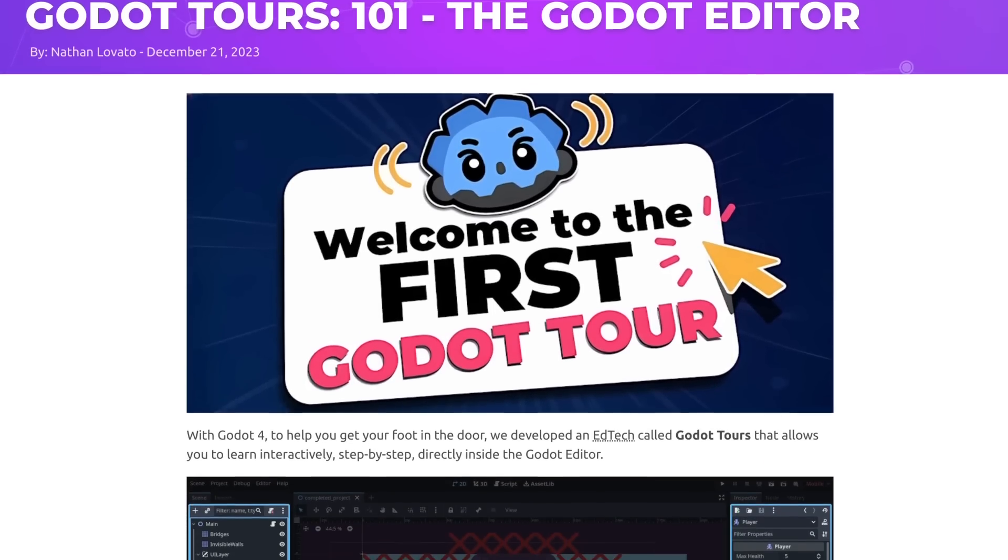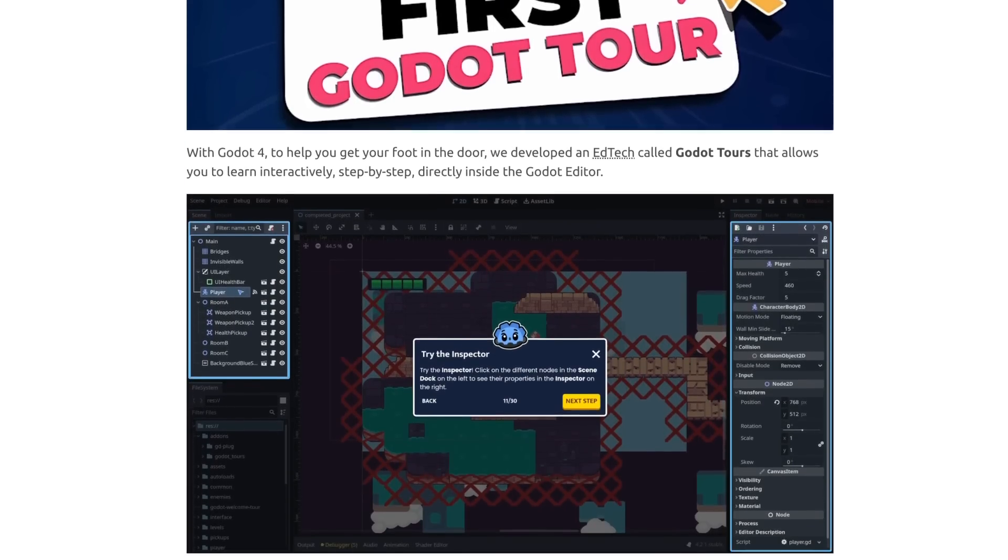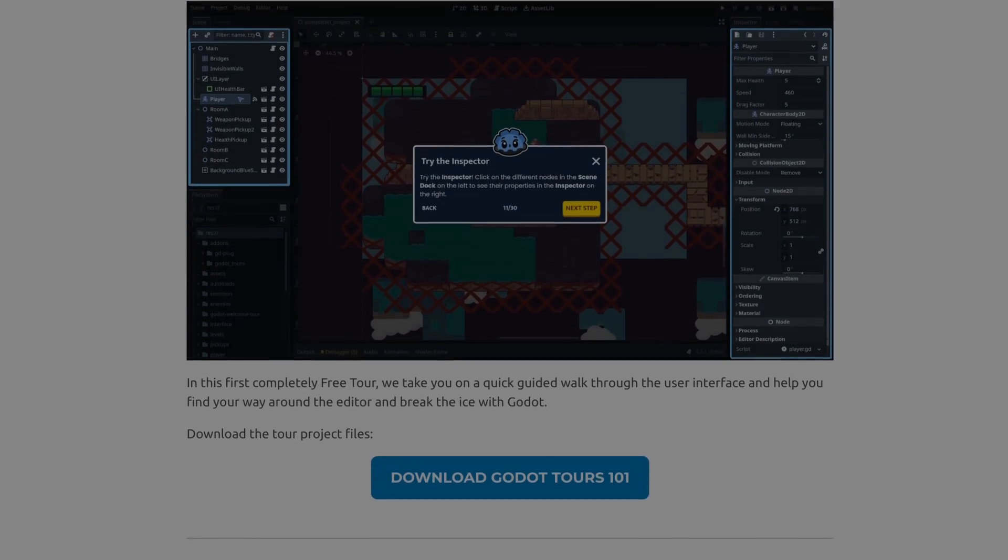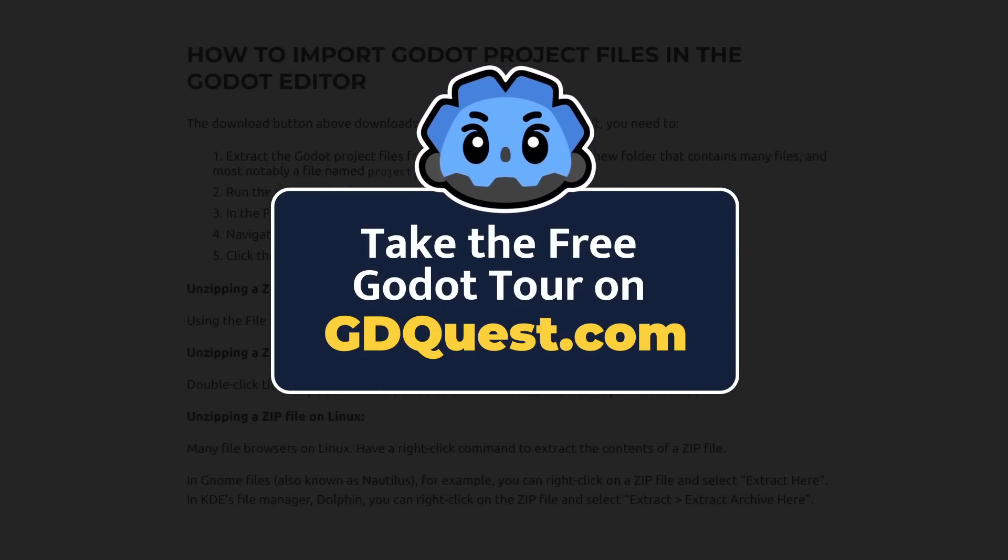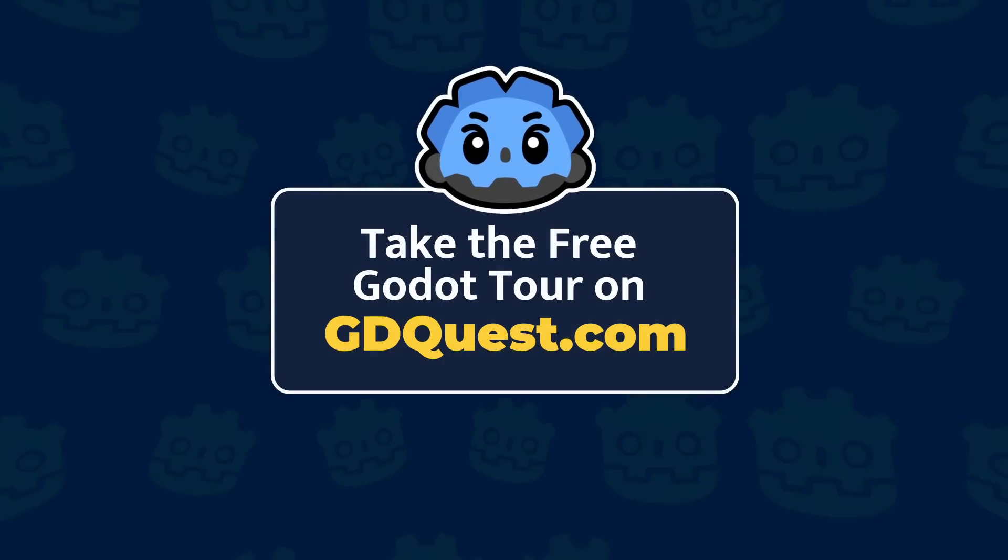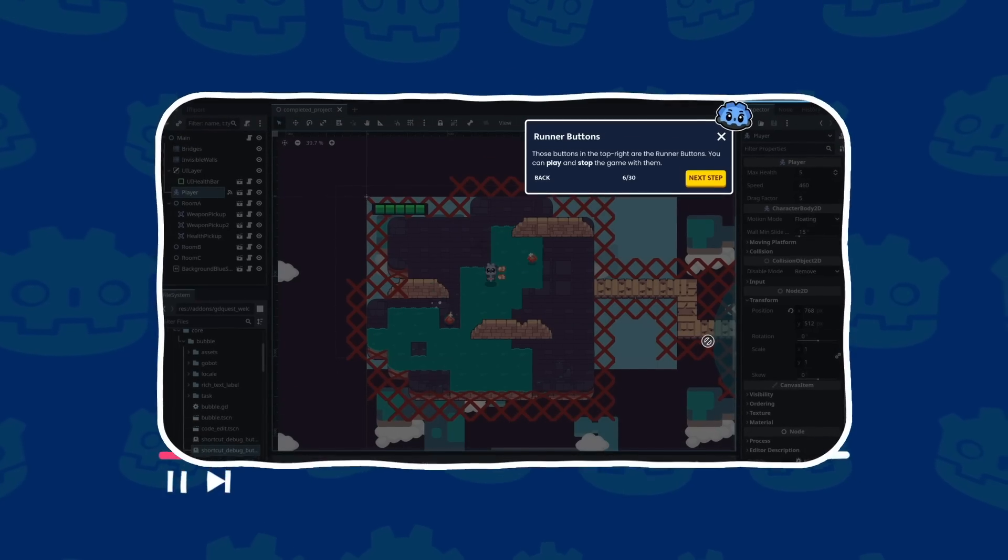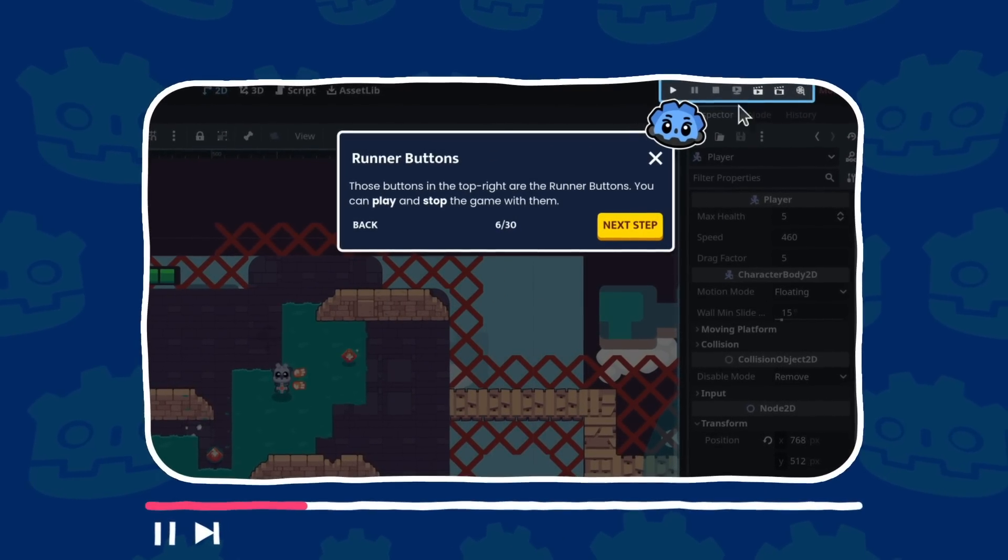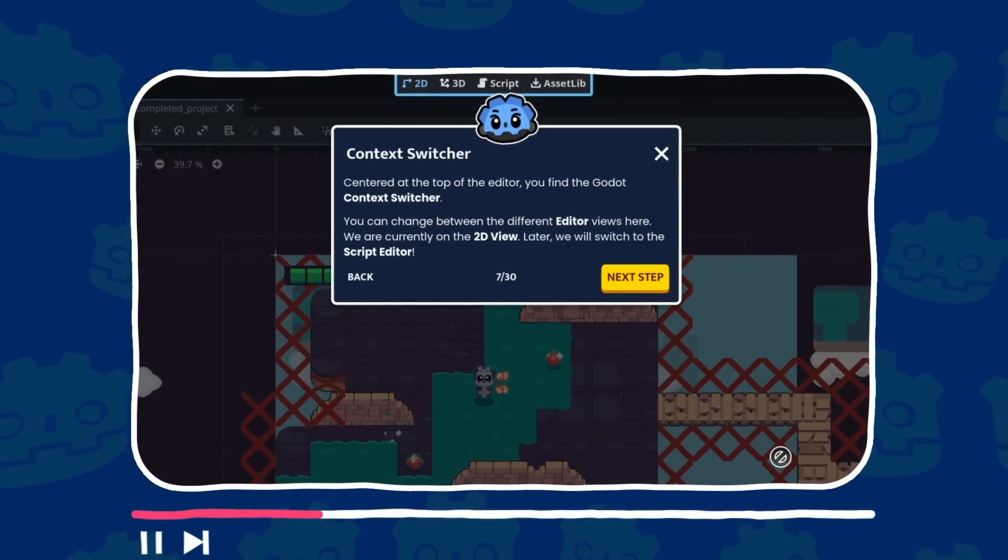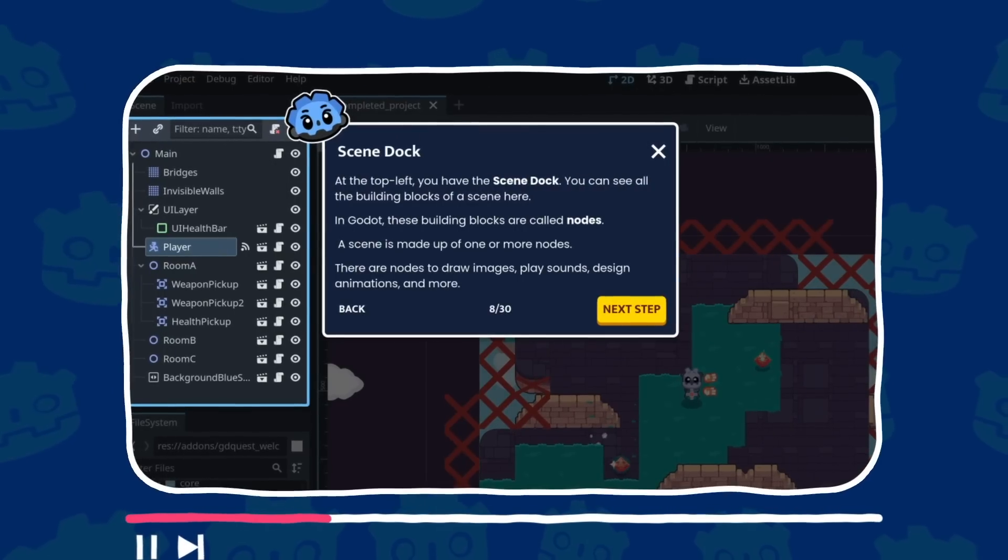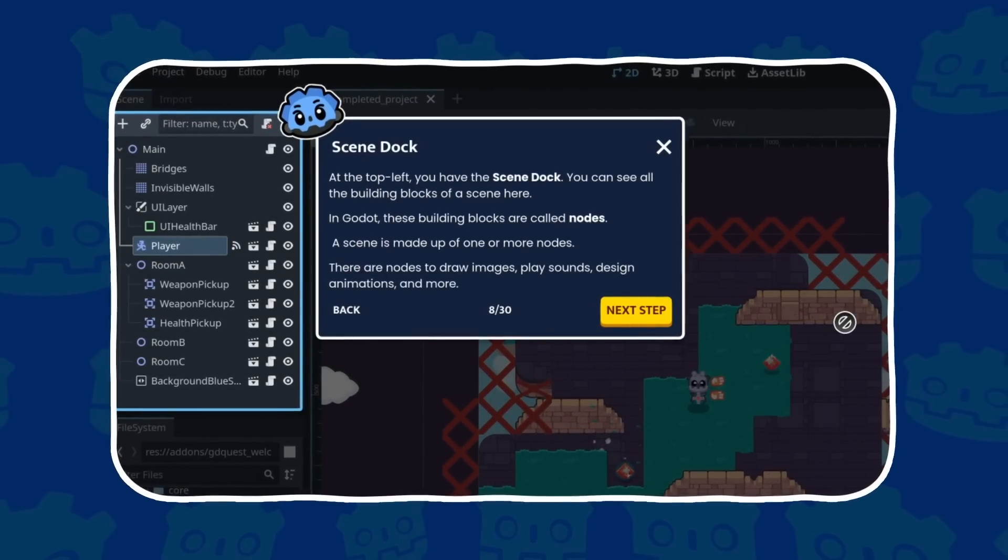It's a guided walk through the Godot editor and it's available for free on gdquest.com. If for any reason you get stuck or can't run the tour, the rest of this video is a full run-through of it. So feel free to pause now and head over to gdquest.com to download the tour.